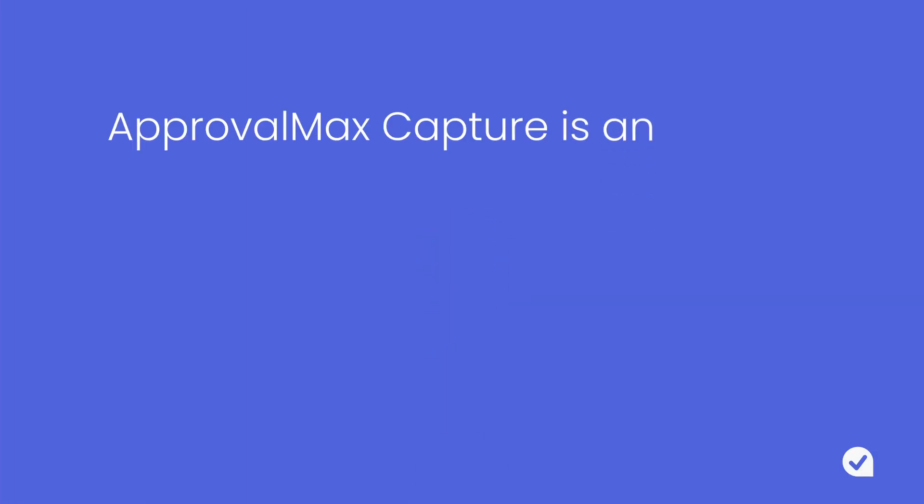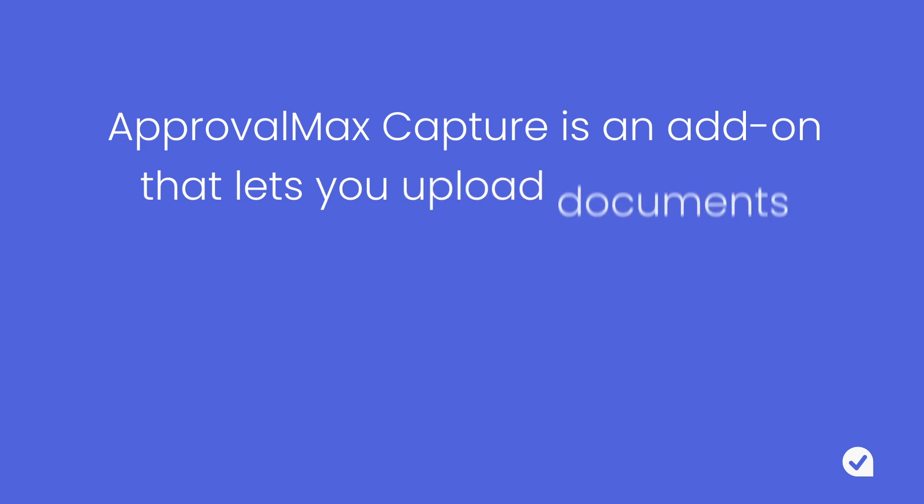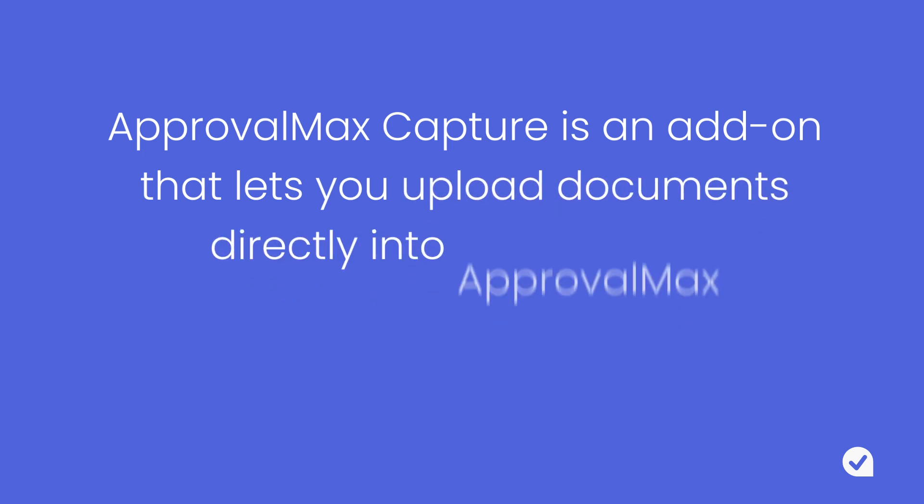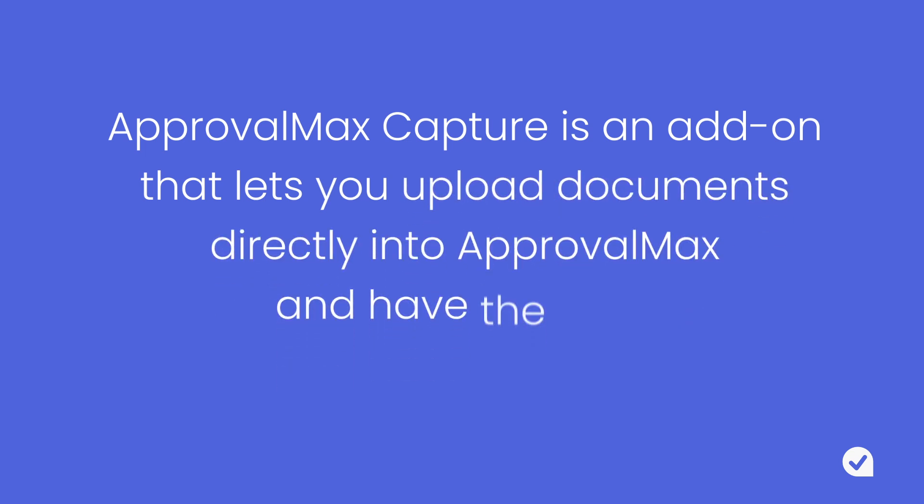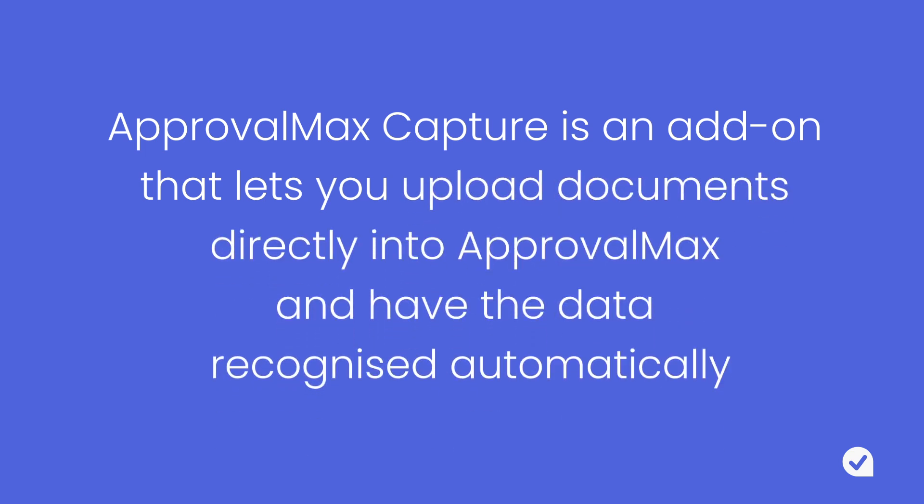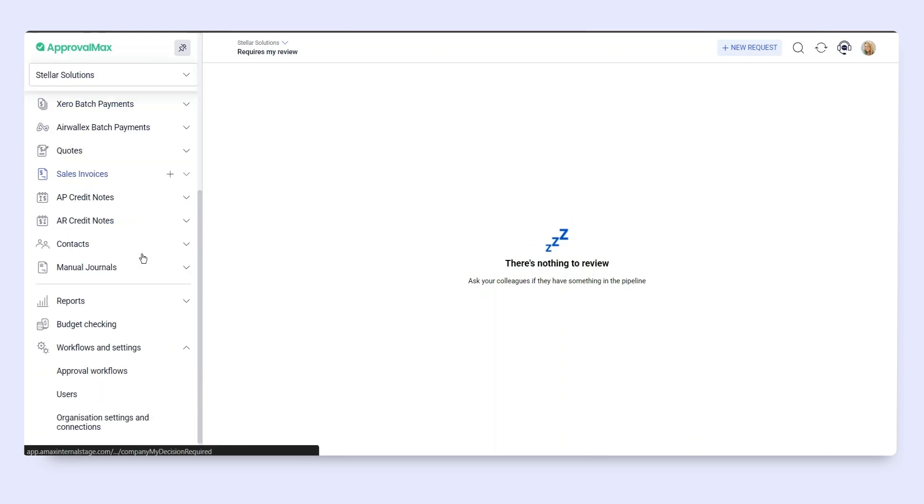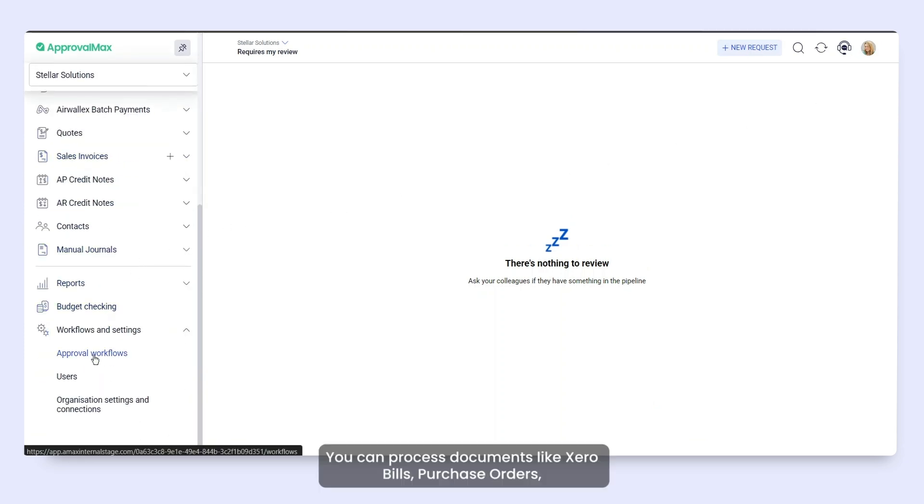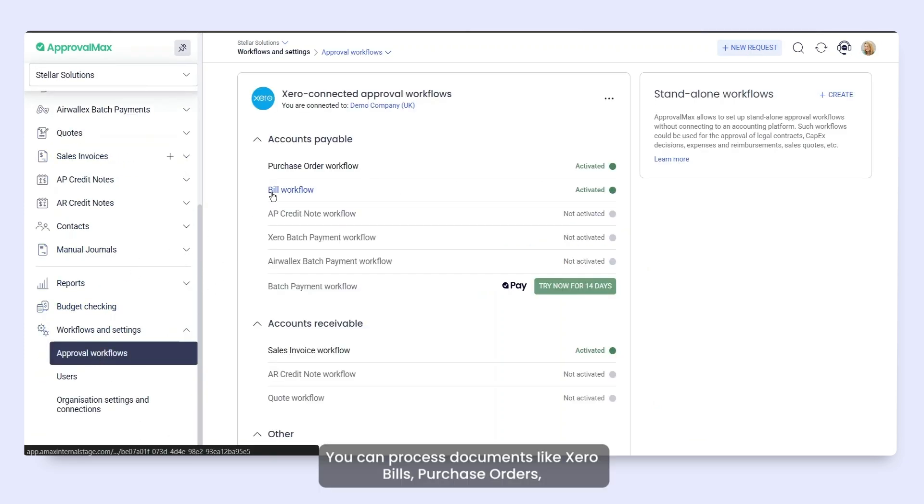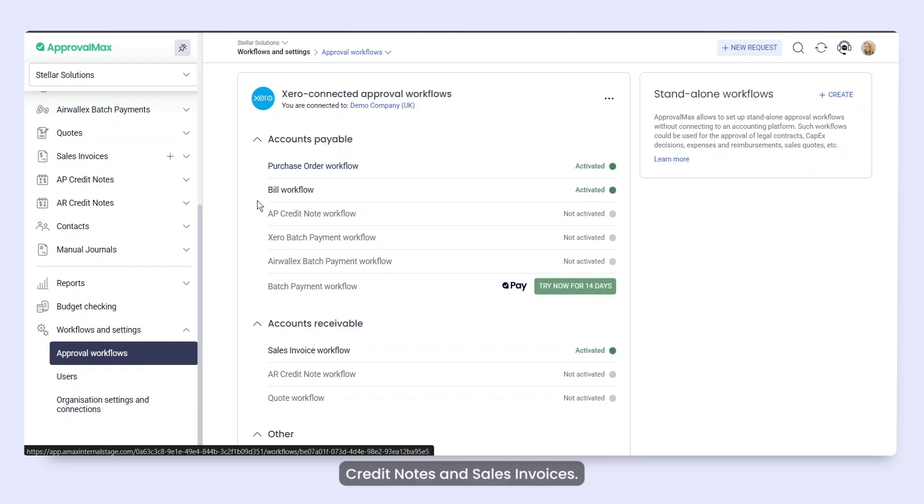ApprovalMax Capture is an add-on that lets you upload documents directly into ApprovalMax and have the data recognized automatically. You can process documents like zero bills, purchase orders, credit notes, and sales invoices.